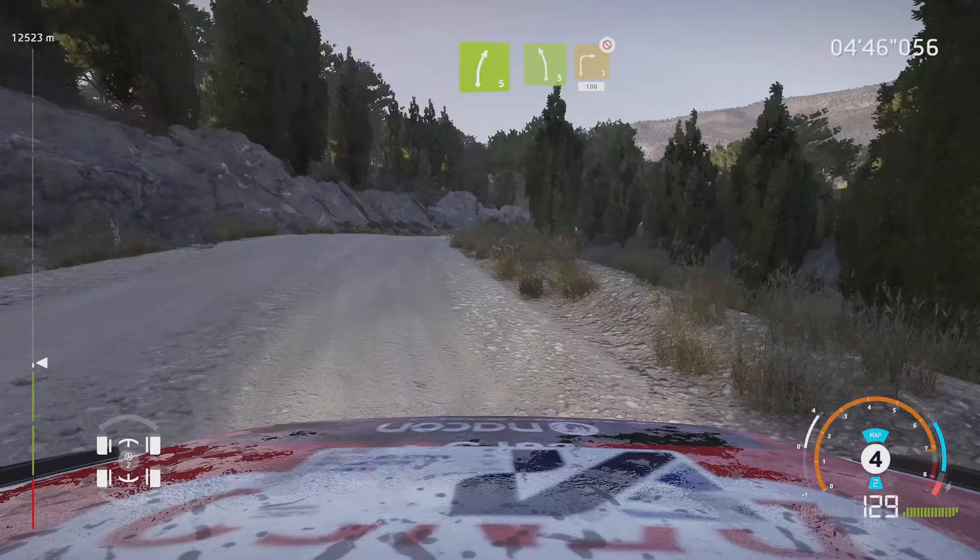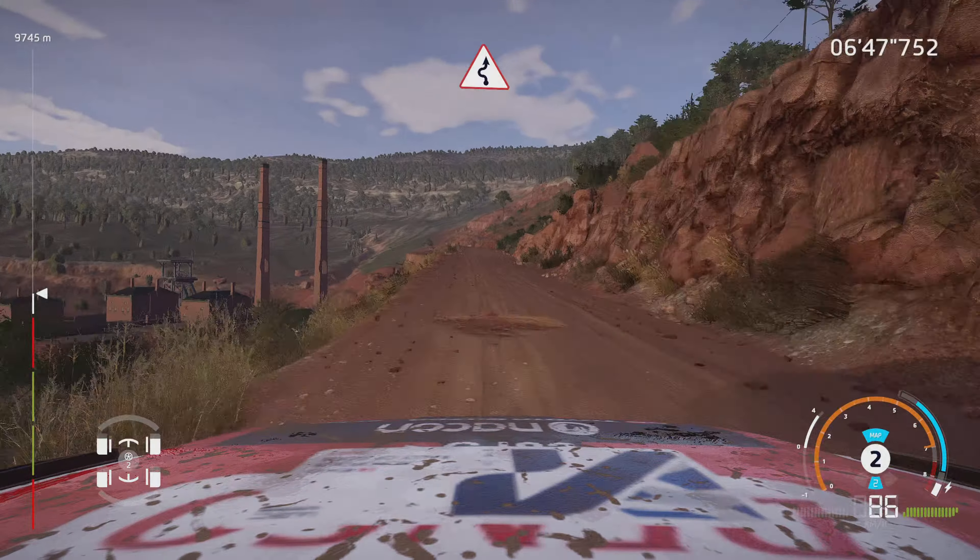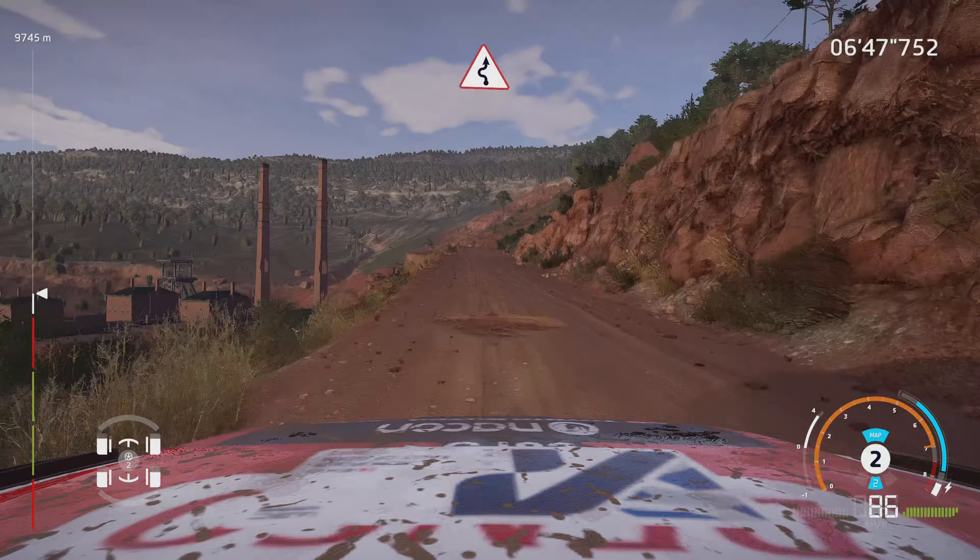Right 2, keep into left 2, tightens. And right 2, short, don't cut. Into right 2, 30. Left 5, medium. Into flat right, and left 5. And right 4, into left 6. Break, right 3, into left 3, short, opens.